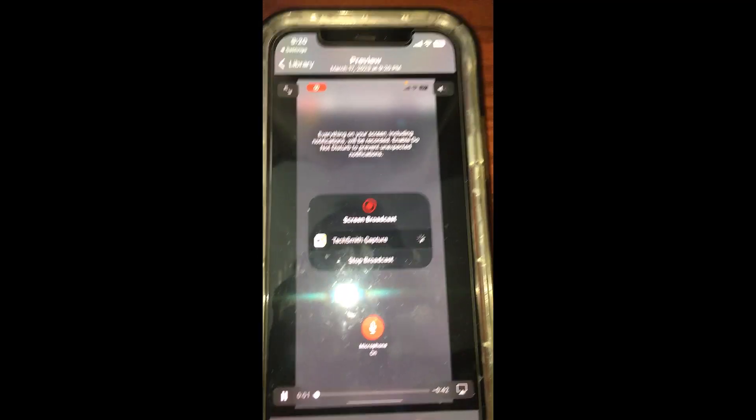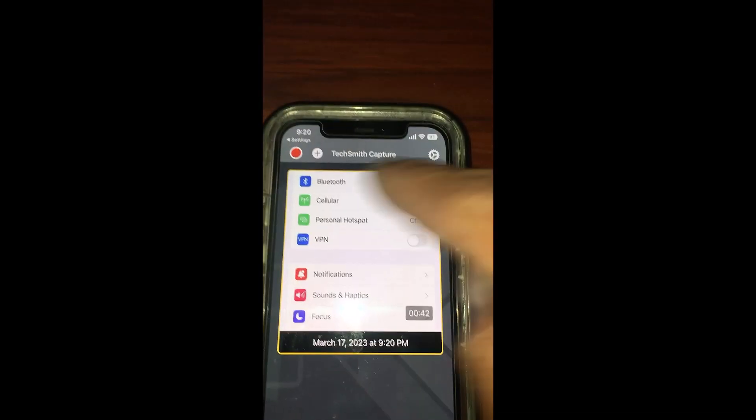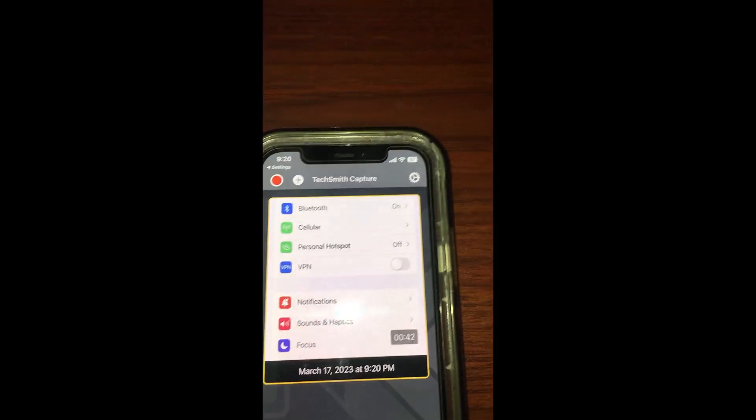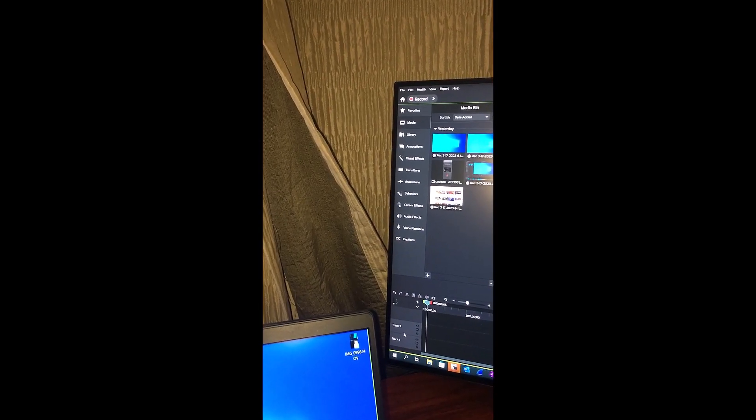This is my capture. Go to the library, you see the capture here. Now I'm going to show you how to transfer this video to your Camtasia application.